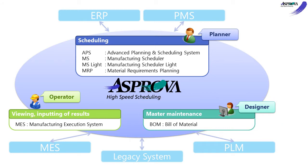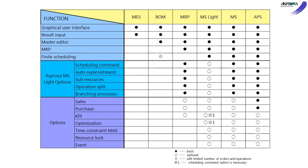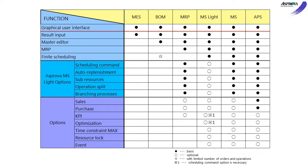Let's see the details for each module and option. You can use the graphical user interface such as the Gantt chart in every module. Asprova MES not only displays schedule results with GUI, but can also input the results.